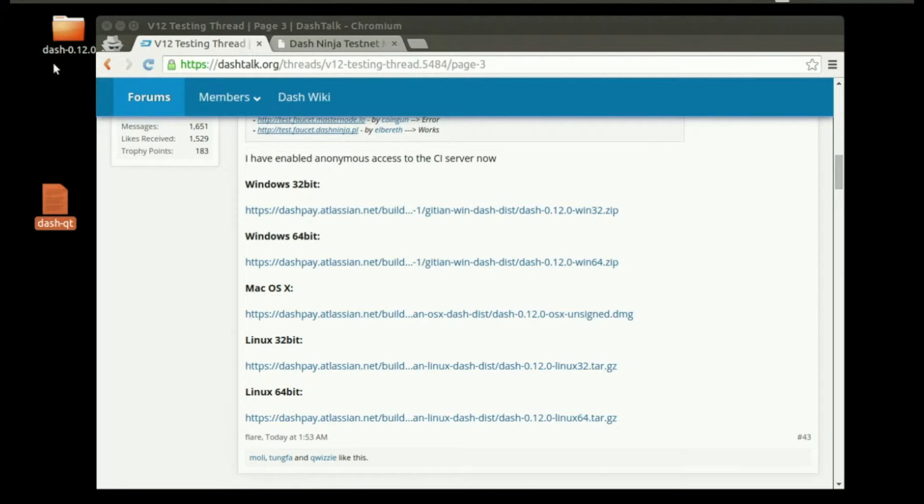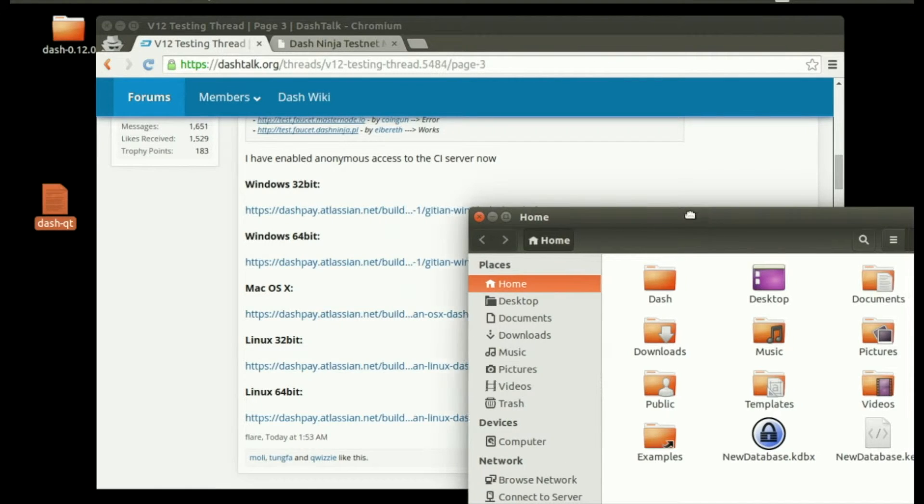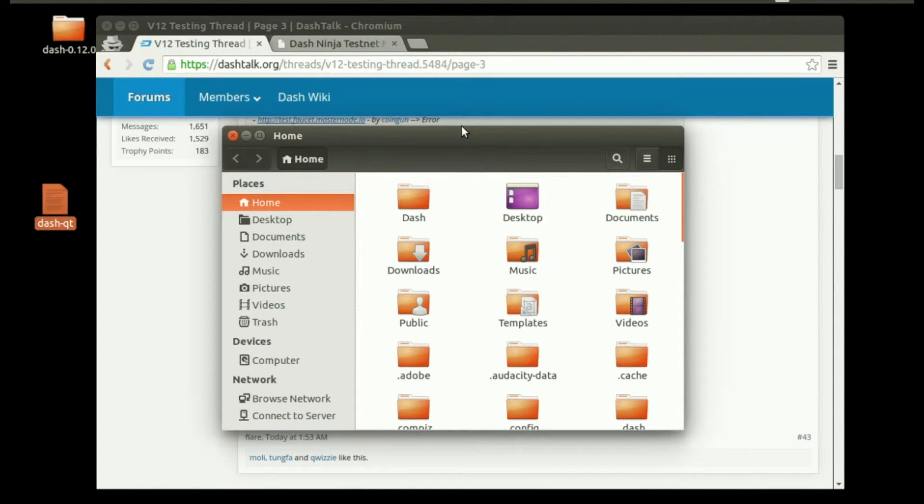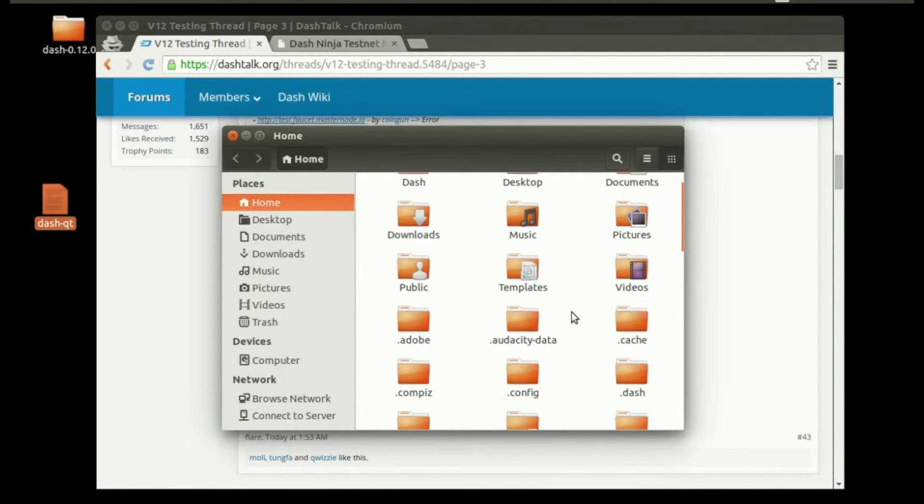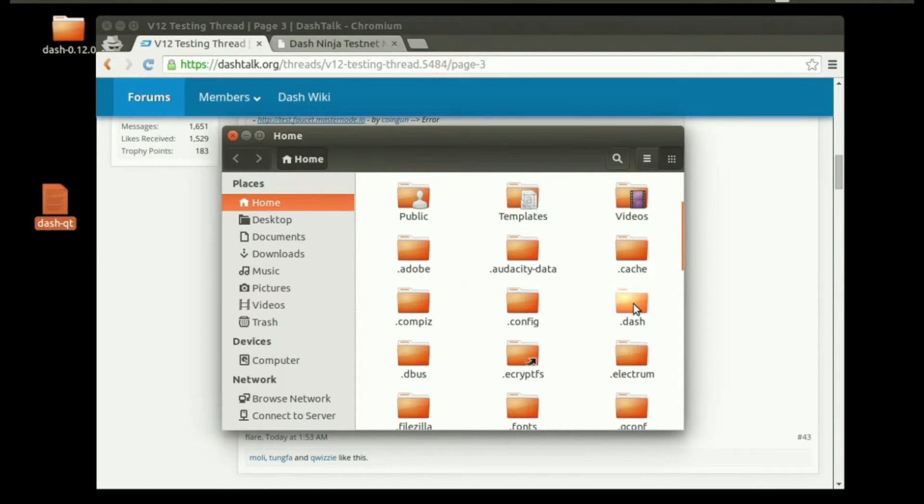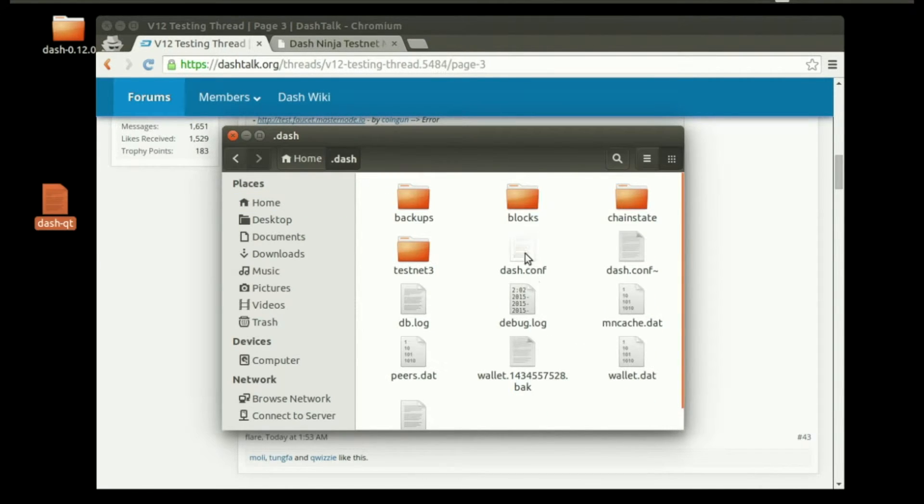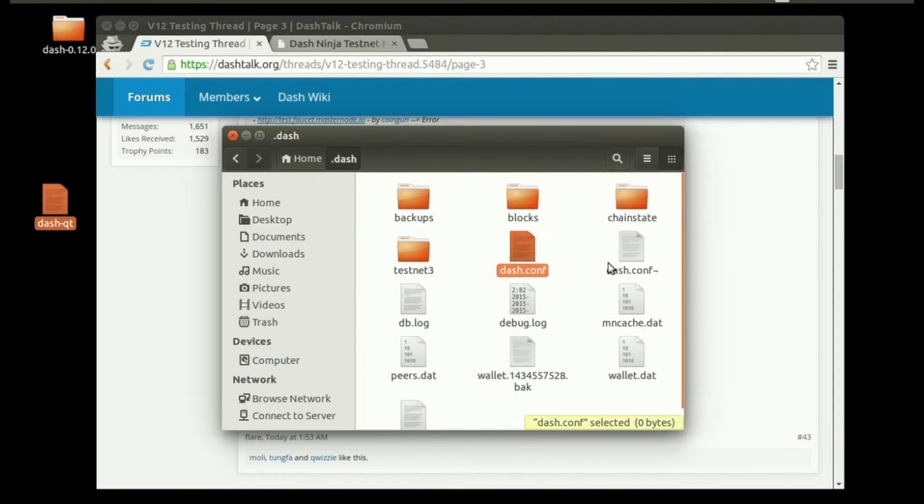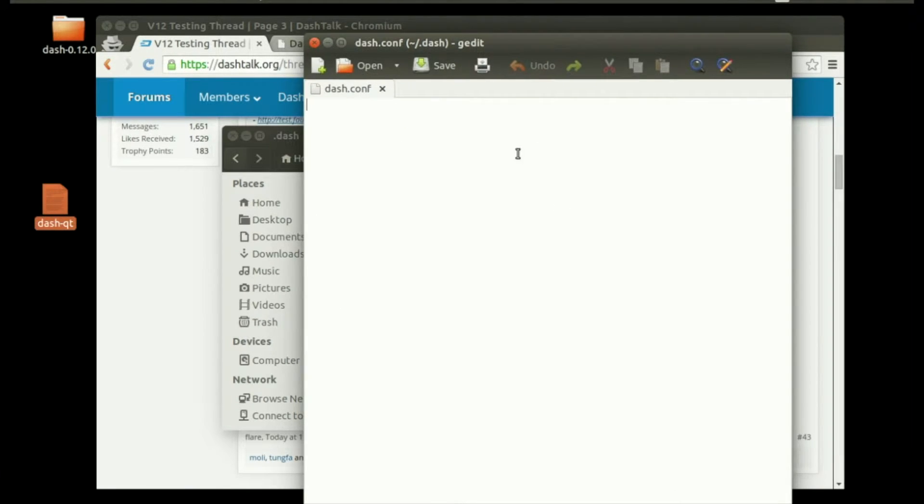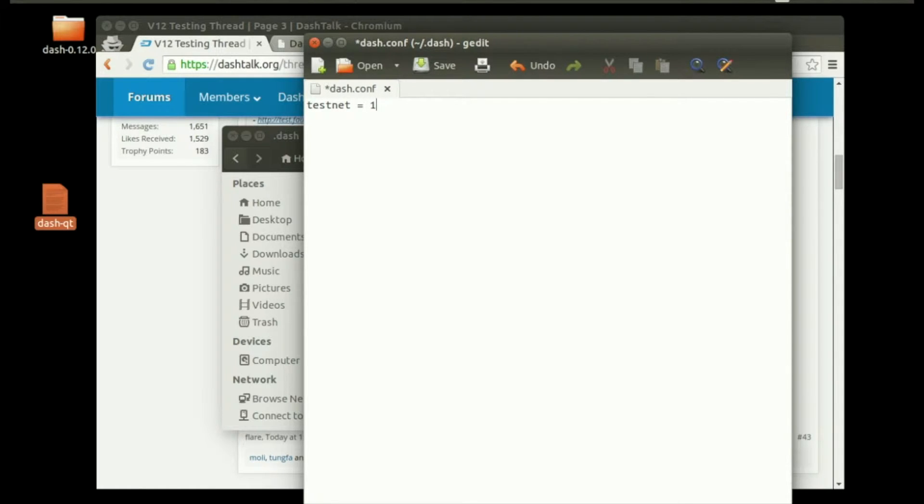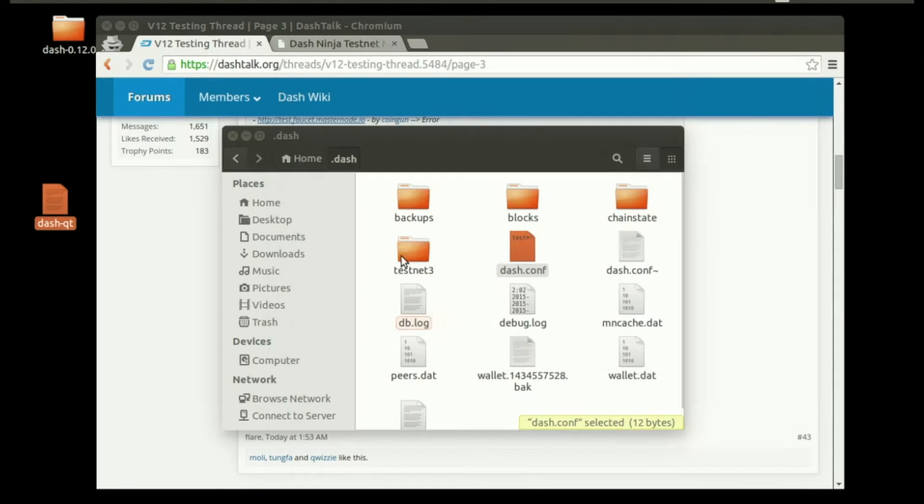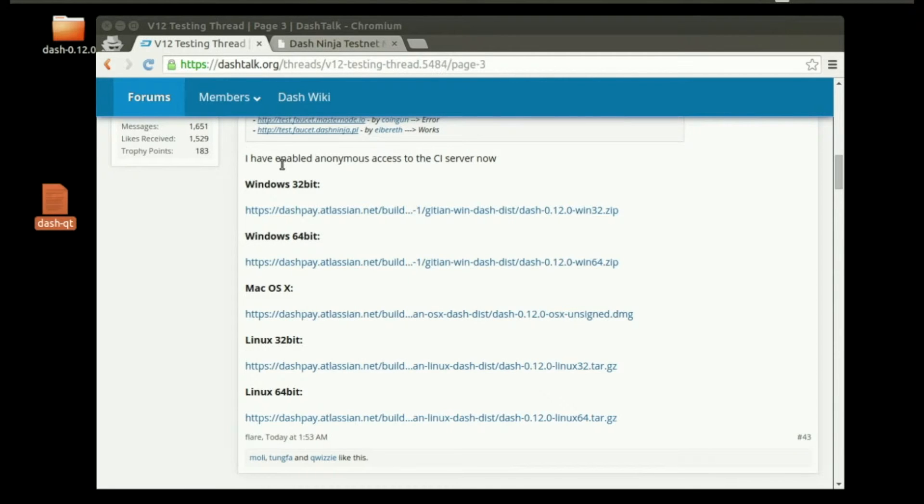Now we're going to go into our Dash data directory. Open your home folder, look for hidden files and folders, and go into the .dash data directory. Open dash.conf with a text editor and type in testnet=1. Click save, close that, and get out of the Dash data directory.